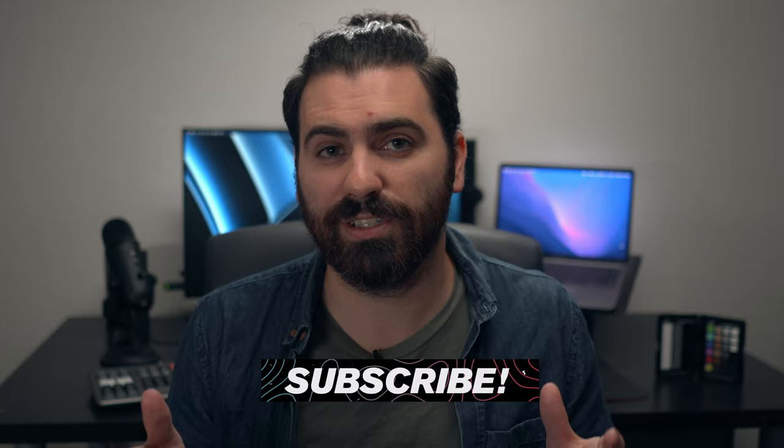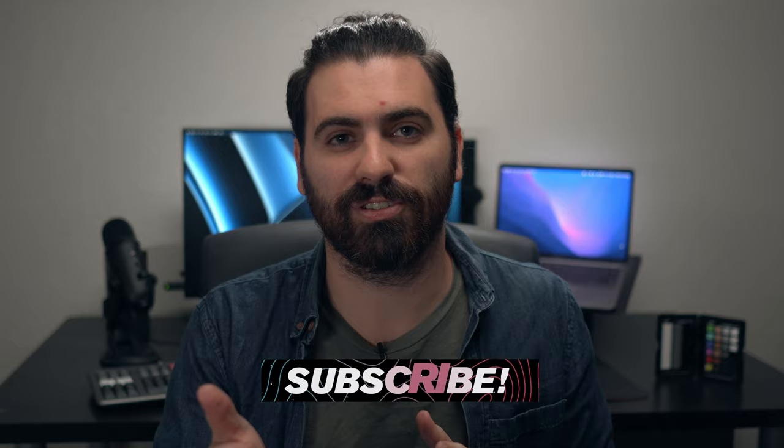I actually have a lot of DaVinci Resolve content coming up. So please get subscribed if you want to see that. And thank you for watching and I'll catch you in the next one.